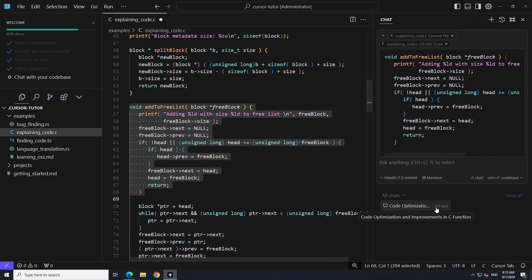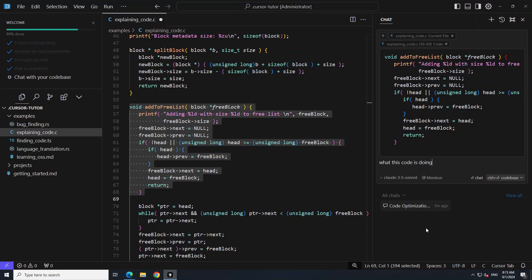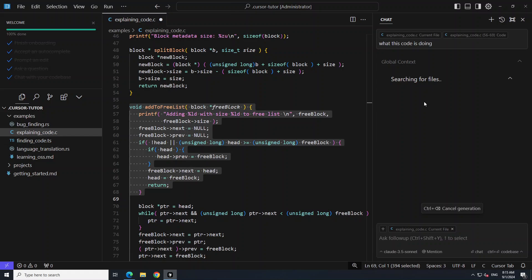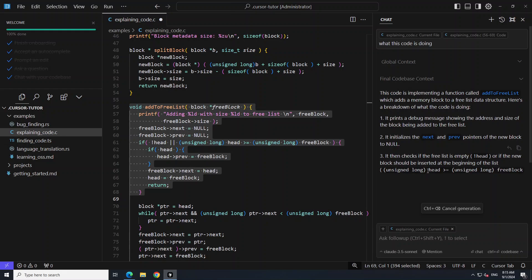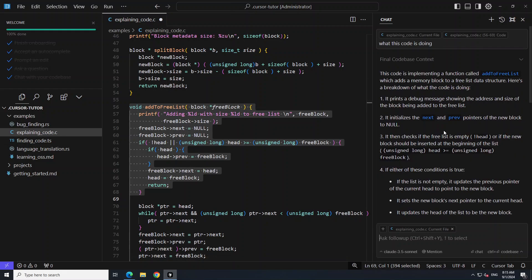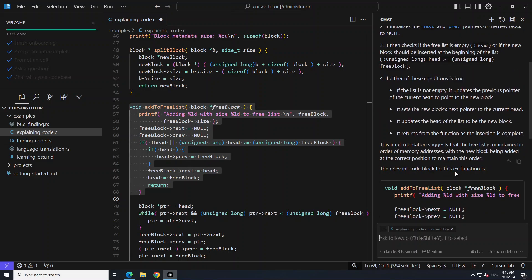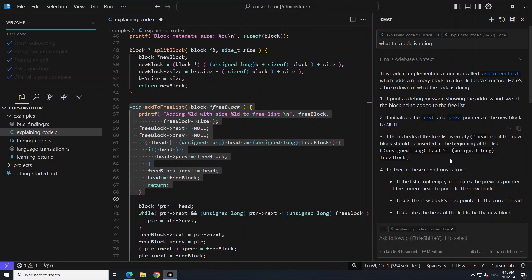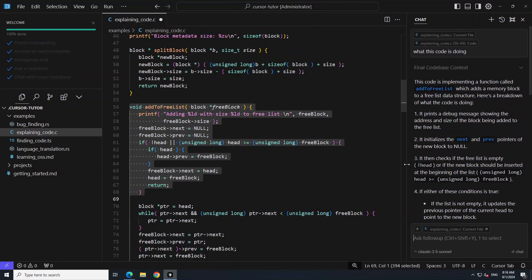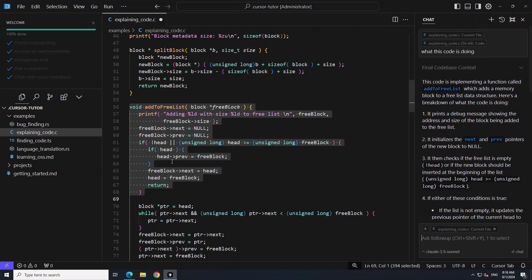You can chat with your code — just say 'what is this code doing?' and it is going to search for files, read the files, and explain it. The 'add to free list' function — it has taken the whole context into perspective. That is a beauty. I think this is particularly useful if you are a VS Code developer, because it makes it so easy to migrate from VS Code to this one.